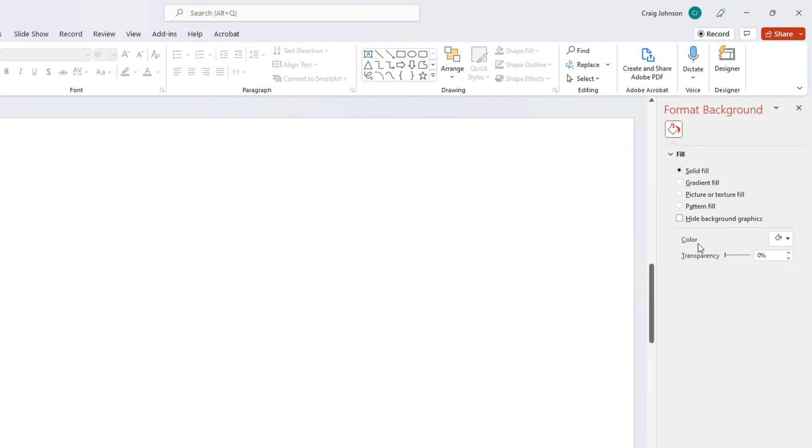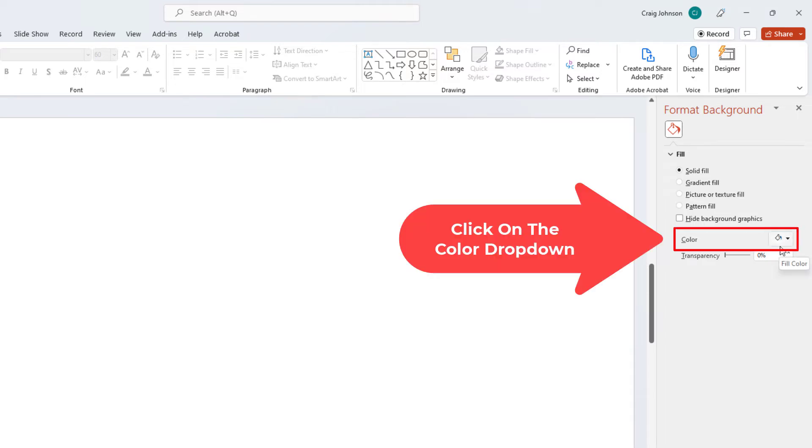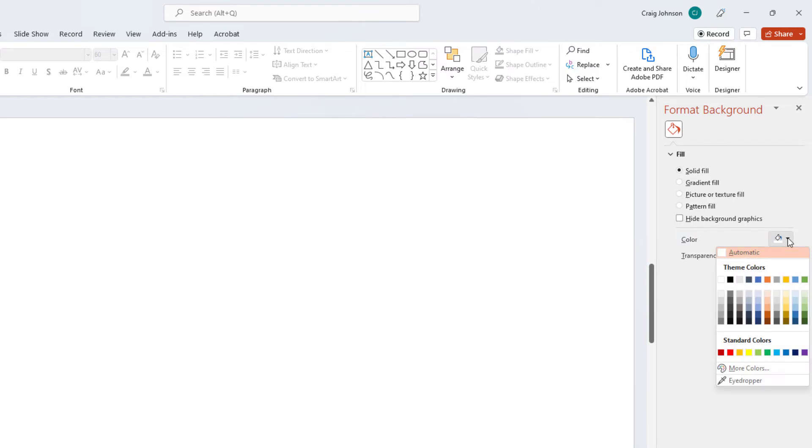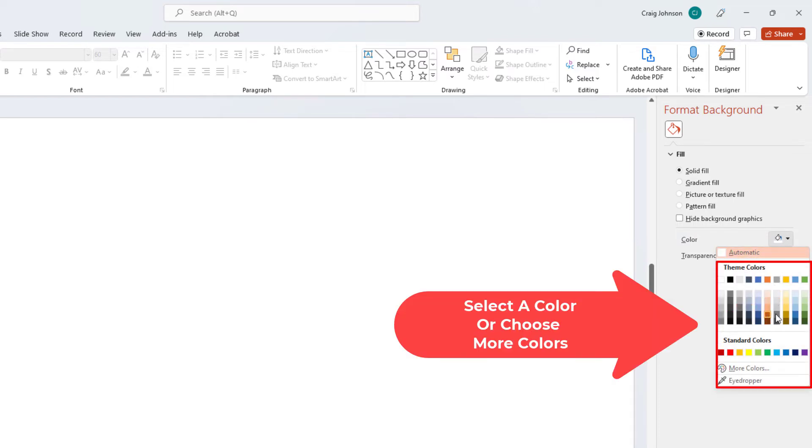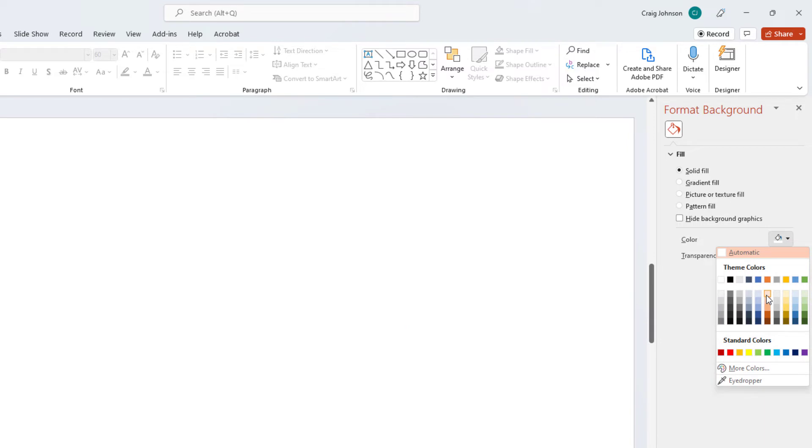And then go down to Color down here. And you have a little paint bucket with a drop down next to it. You want to click on that.